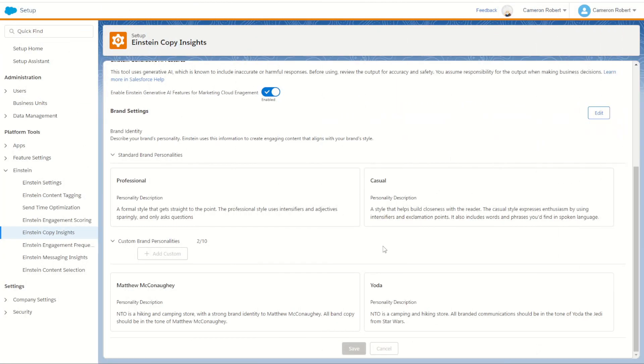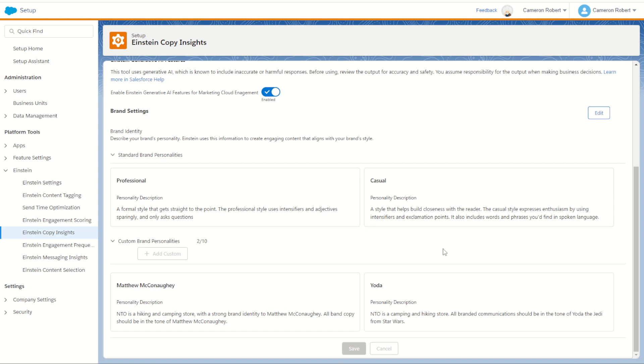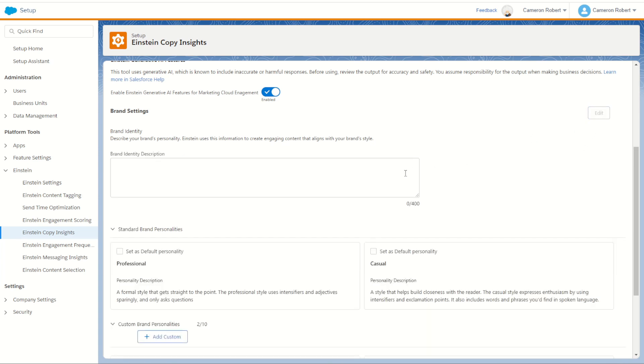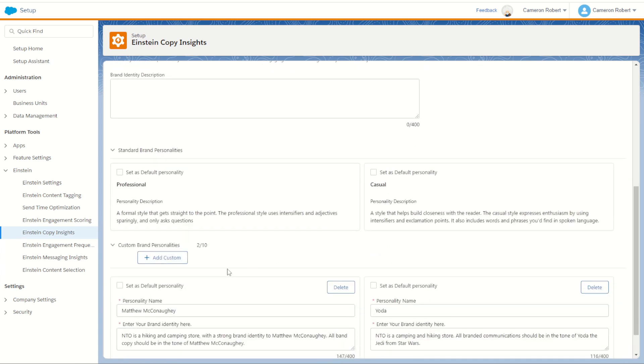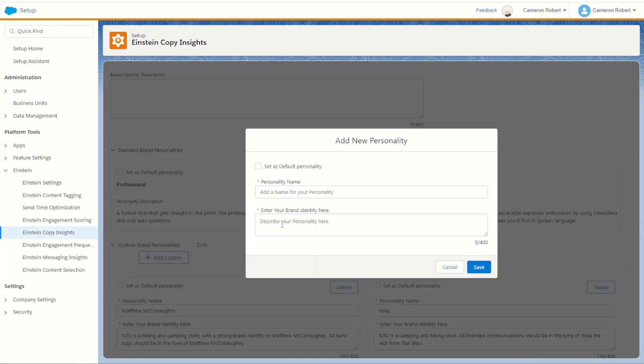So I've jumped back into the Einstein copy insight settings and I thought I'd try some brand new custom brand personalities. As you can see, I did try to make a Matthew McConaughey and a Yoda personality, hoping that we would get some tones or at least some of their language coming through in the brand identity. But unfortunately, it's not coming through very strongly. So you probably can't use identifiable personalities when it comes to your brand personality. But what we can do though is go back through and edit and make a new one, can be a bit more generic about our branding. Let's make a new custom personality.